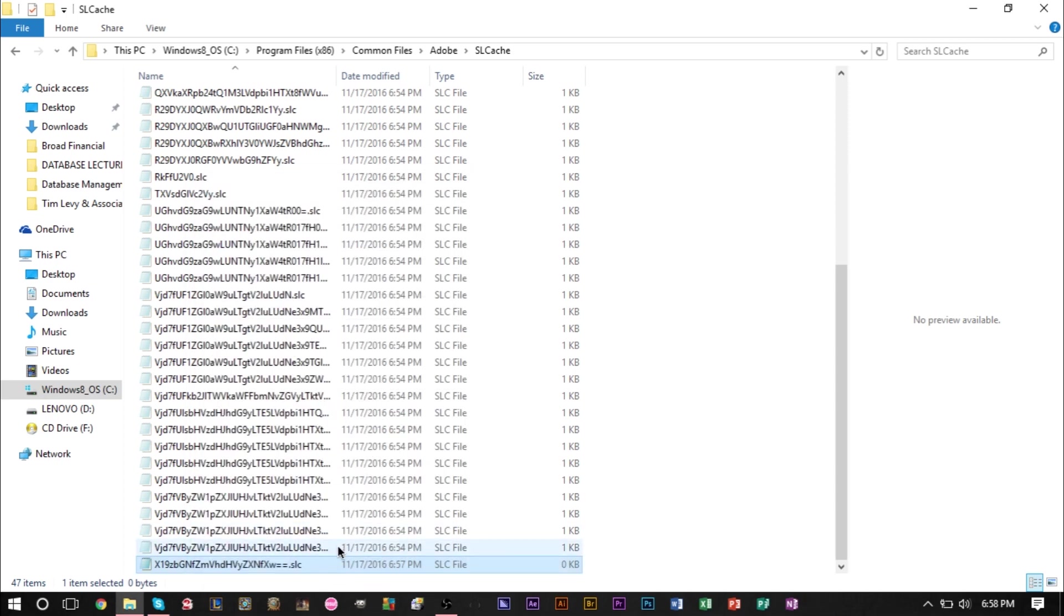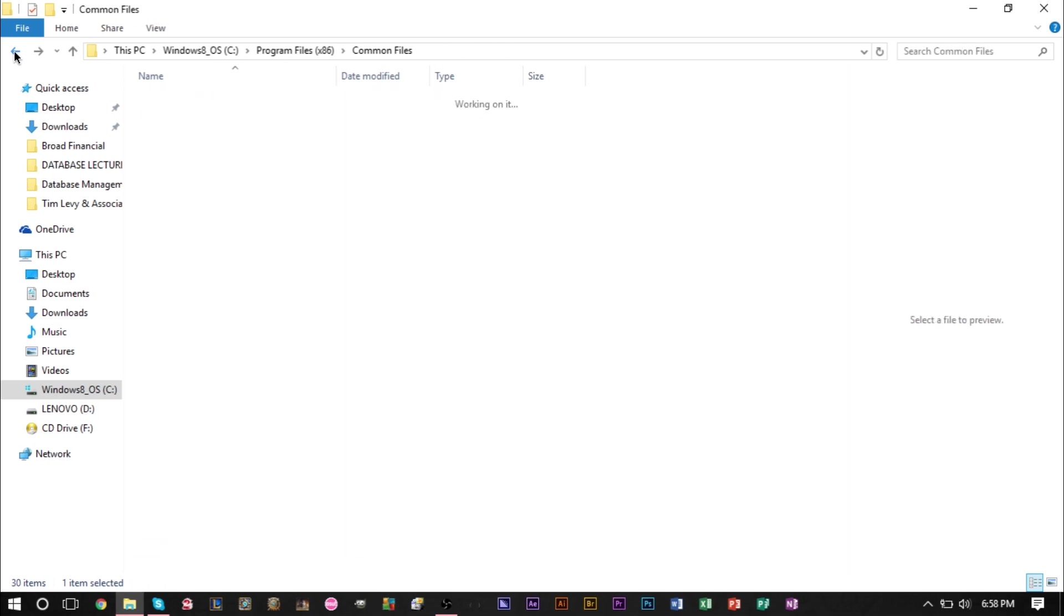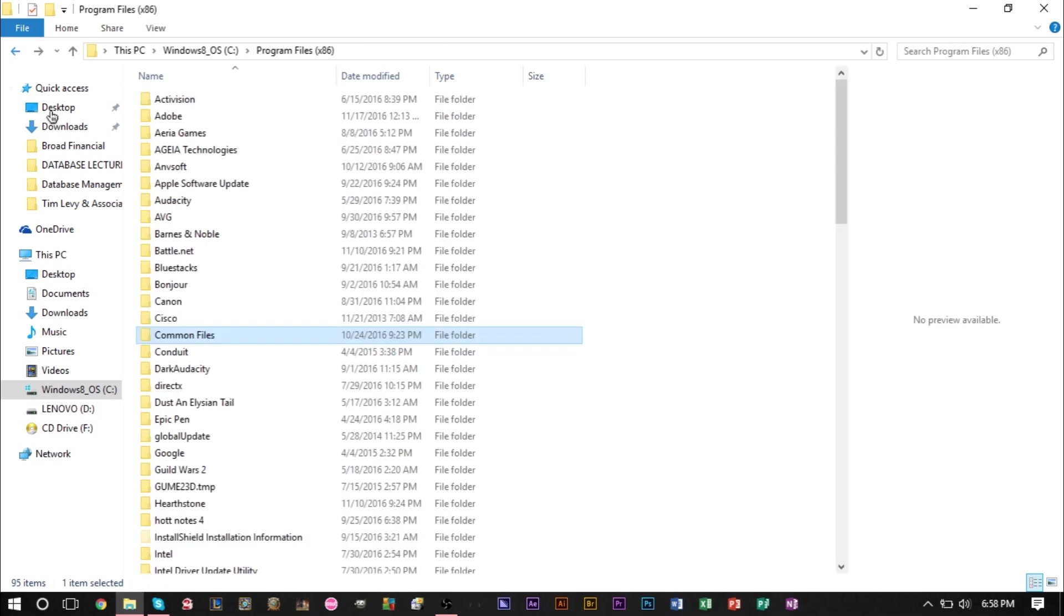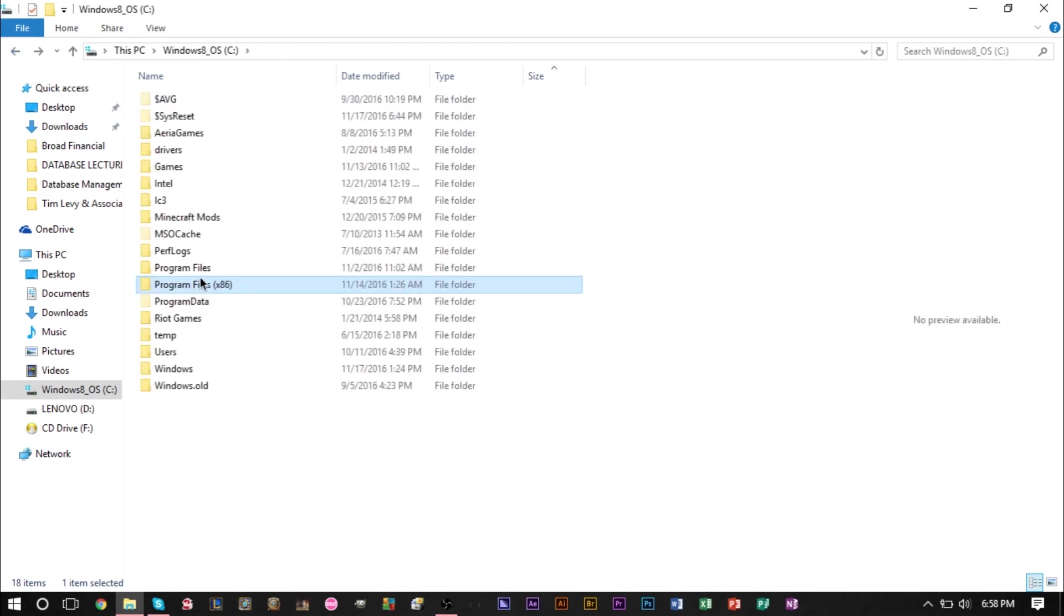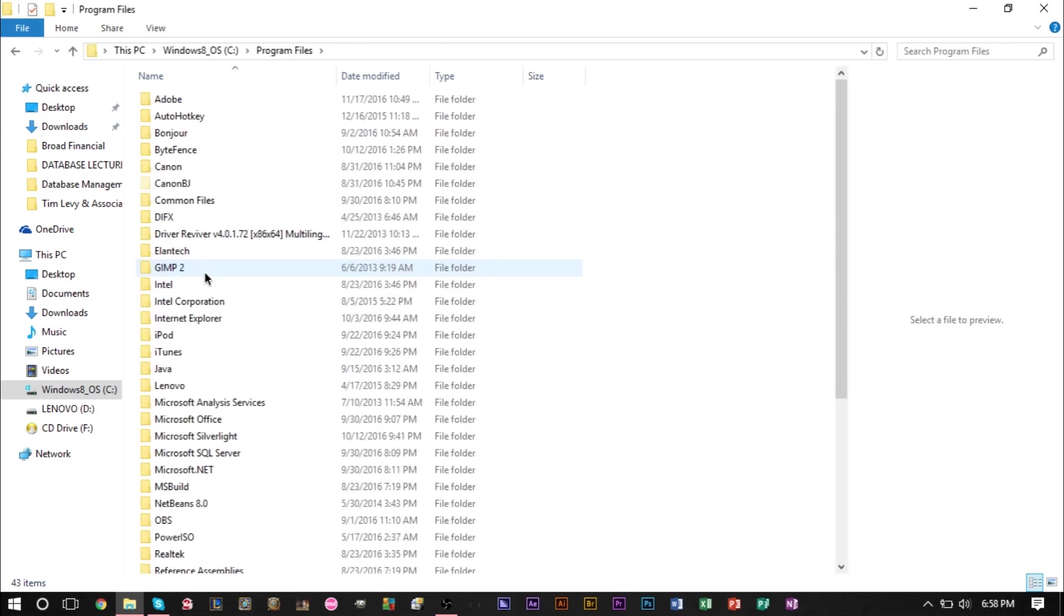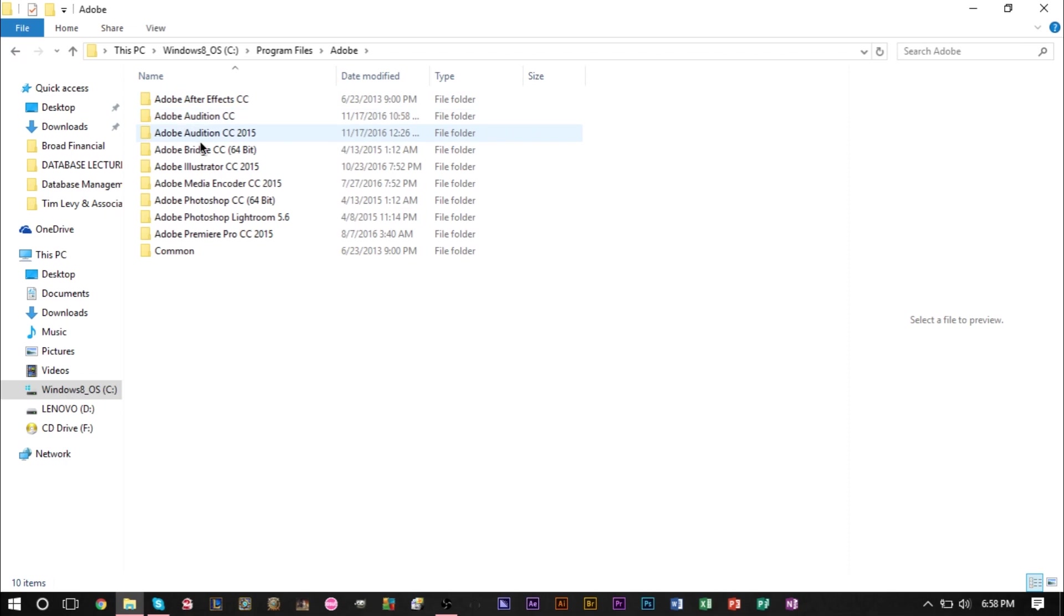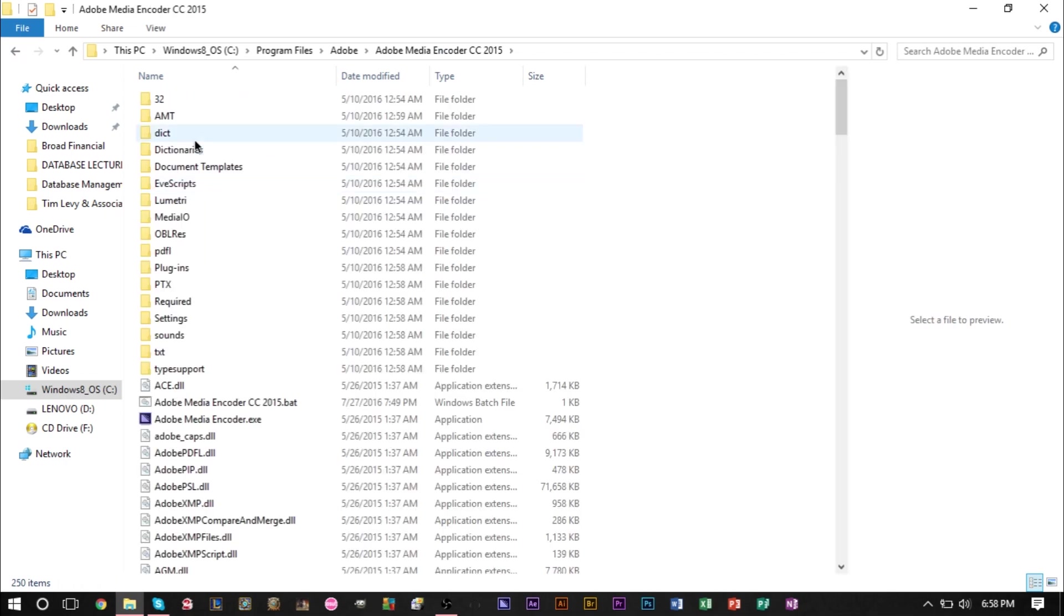Once you have that done, we can go back over to the Media Encoder file. If you want to find the Media Encoder file shortcut, it's going to be in Program Files, in Adobe, in Adobe Media Encoder CC. There is your shortcut file.